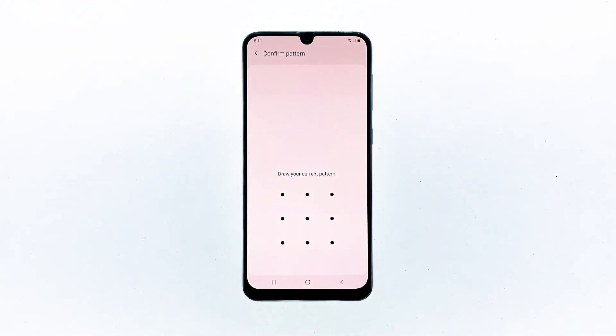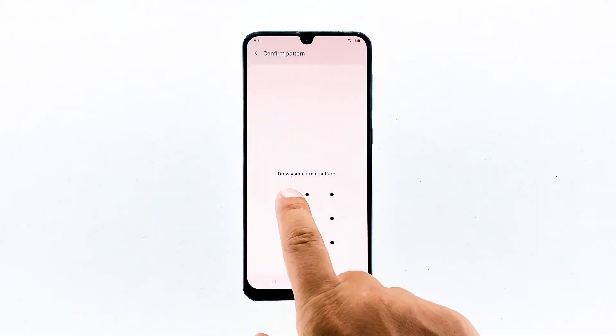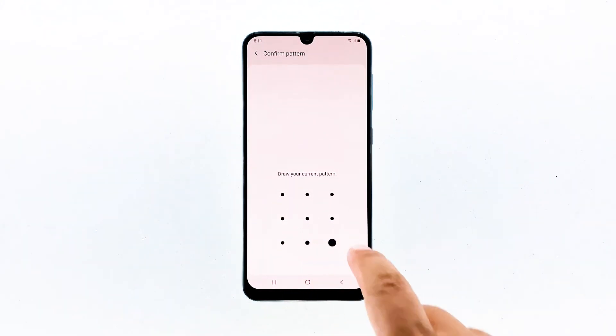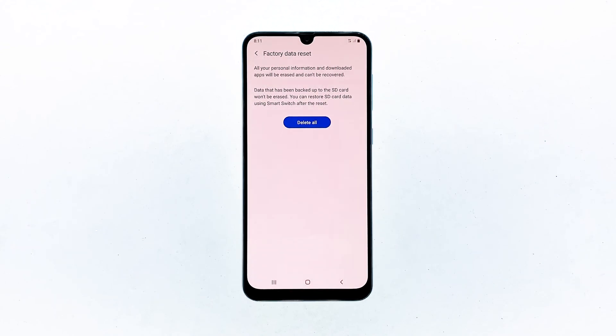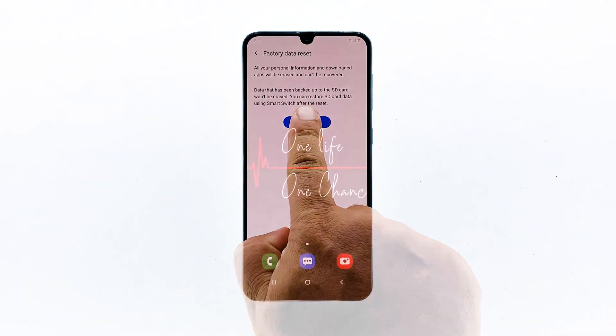If prompted, enter your pin, password, or pattern. Finally, tap delete all.